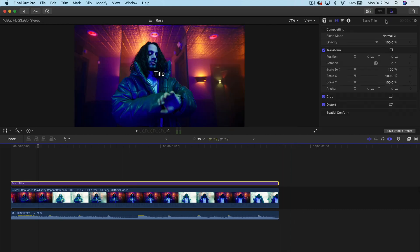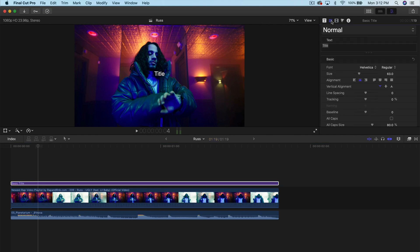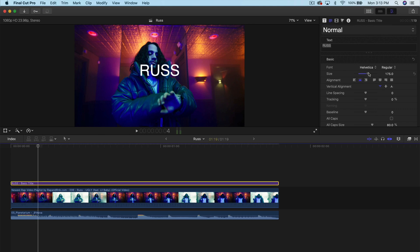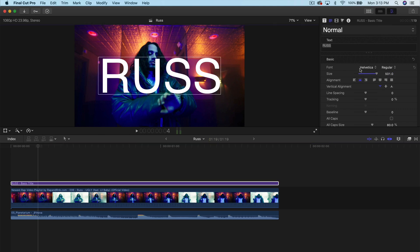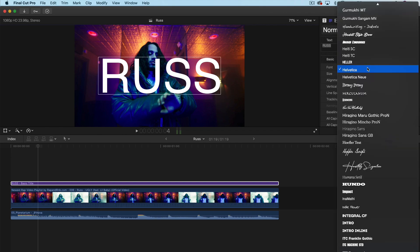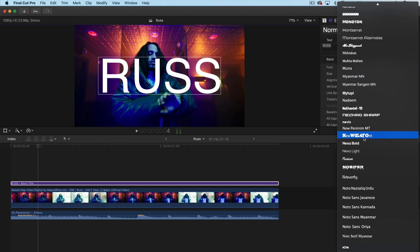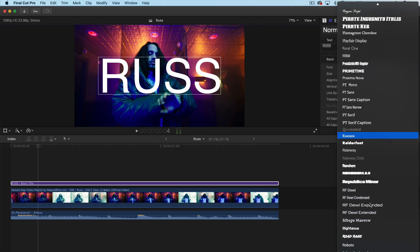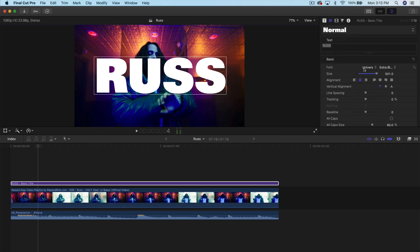Now I'm going to go into the Inspector tab, I'm going to go into the title here and adjust what the text says. So in this case, I'm just going to type in Russ. And I'm going to increase the size quite a bit here. I'm going to change the font to a font called Universe. But you can use whatever font you want.